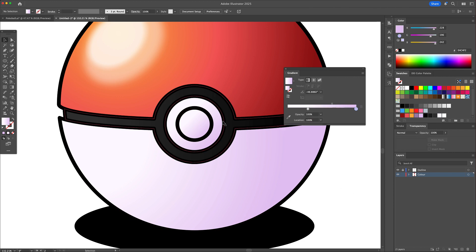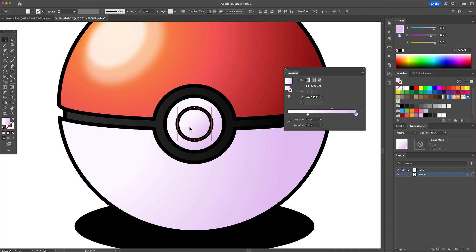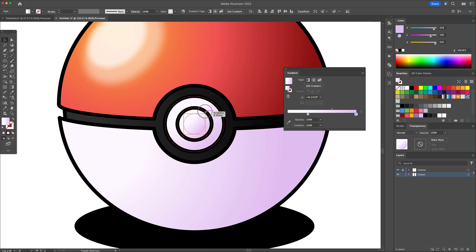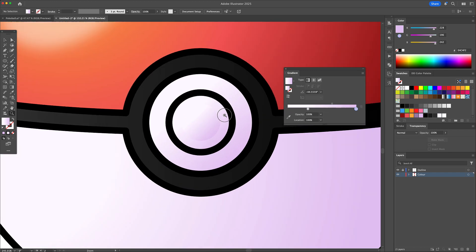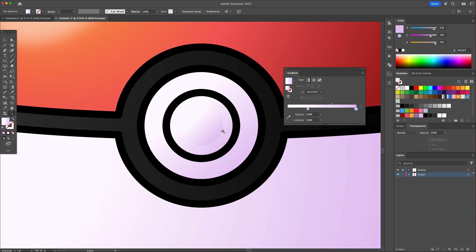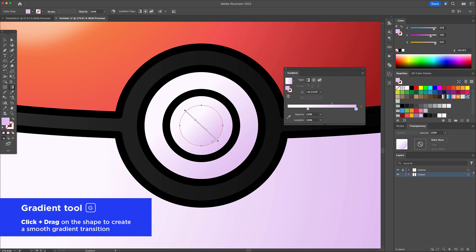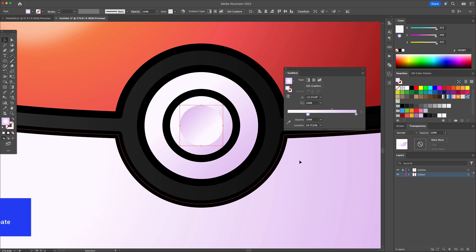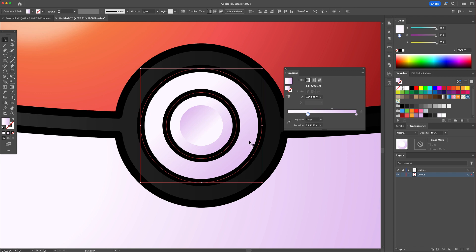Now select the middle button, duplicate it, and make it smaller. Activate the gradient tool and reverse the gradient direction. And you'll notice that now the button has an emboss. And I'll do the same for the outside of the button.